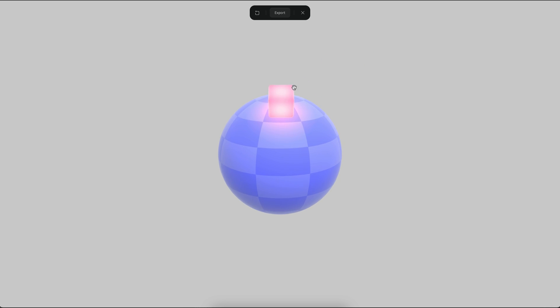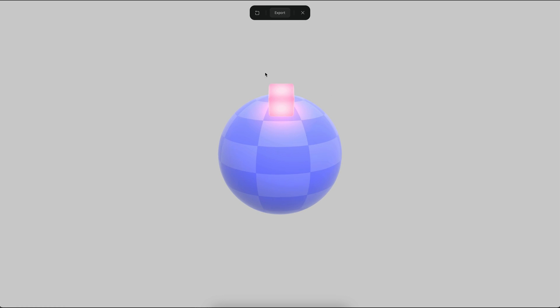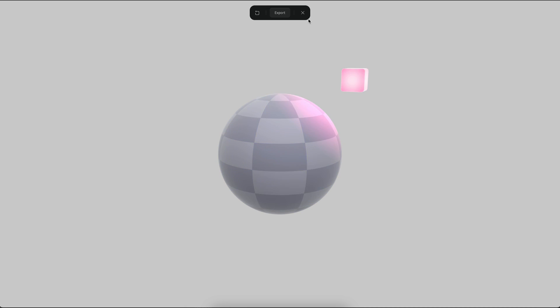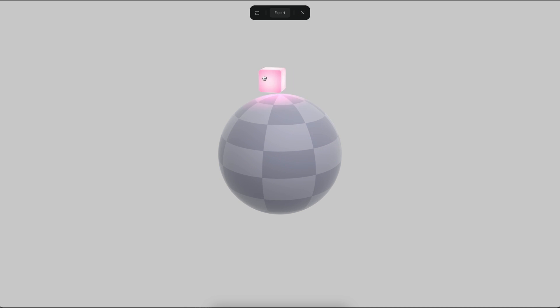The cube also contains a light source that is creating these little glowing effects. So it looks really nice and it feels like a magnetic effect in a way.